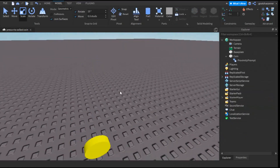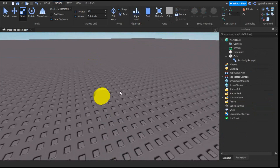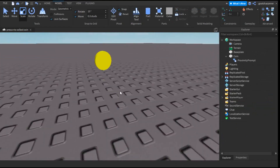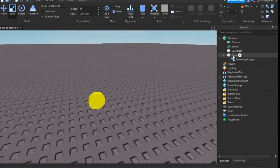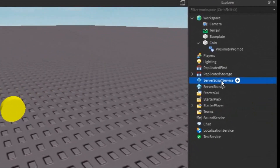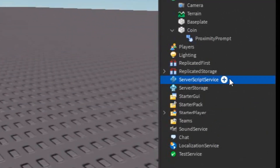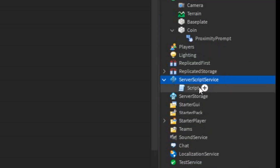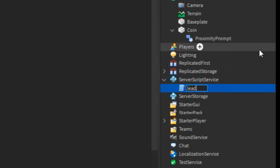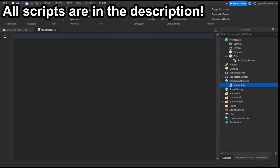Now we have the coin and the GUI. All we need now is the actual Leader Stats, so go into the ServerScript Service, click the plus, and enter in a script. Rename the script to Leader Stats. You can write what I write, but the script is in the description.